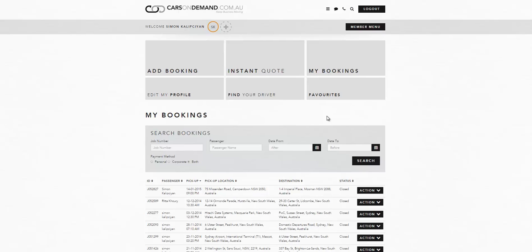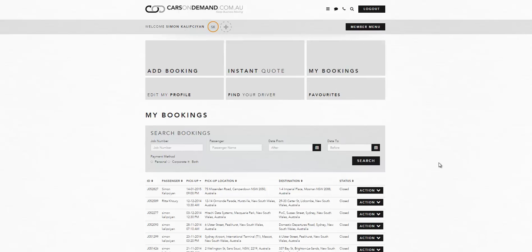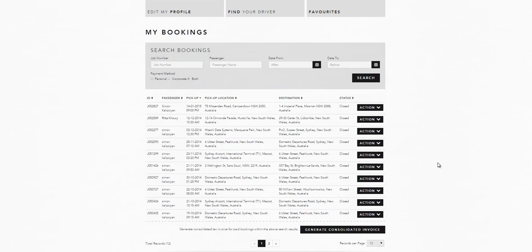So once you've logged into your profile, the system will take you to my bookings page. All of your bookings will appear, there may be dozens if not hundreds of bookings.